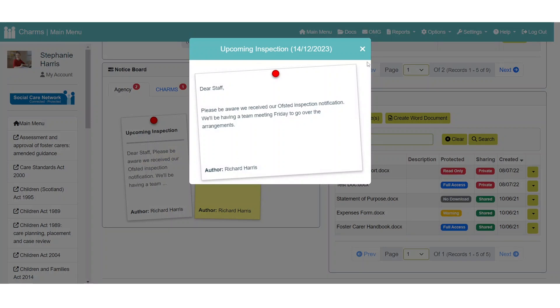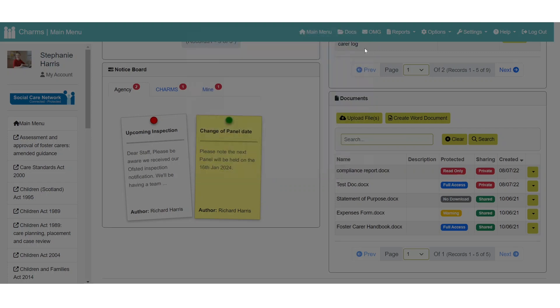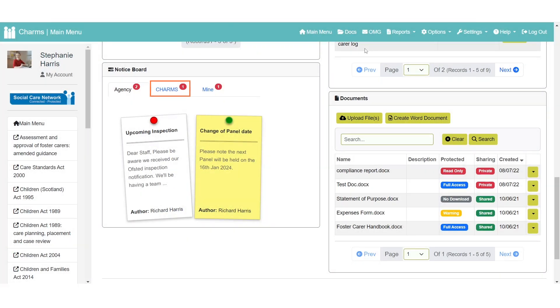Social Care Network can also post notices to our customers. For example, a notification of an update to CHARMS. And users can post notices to themselves.